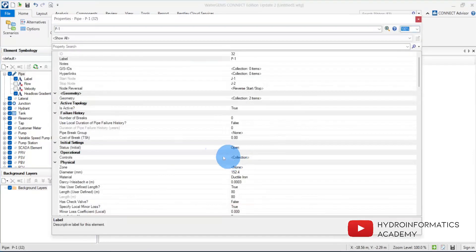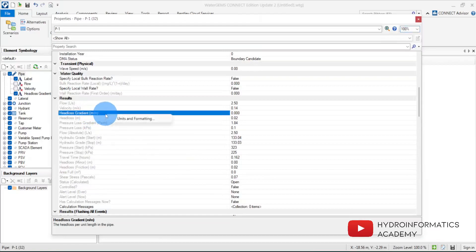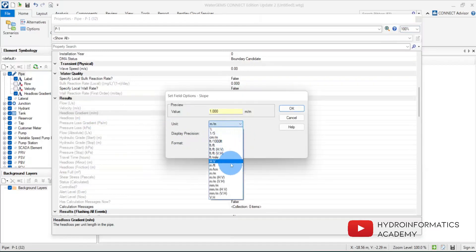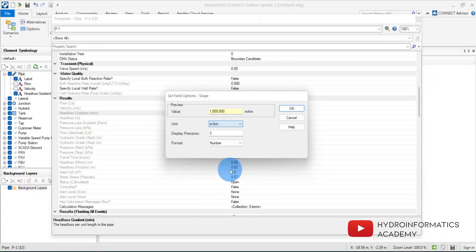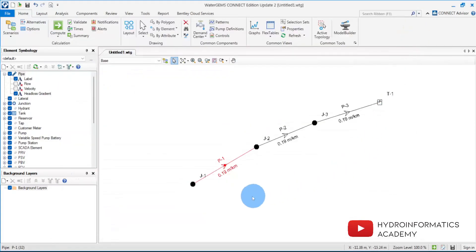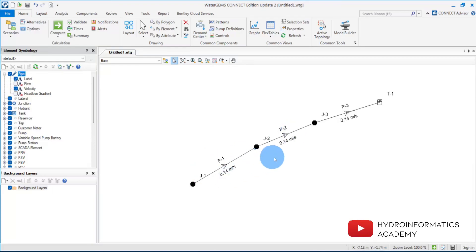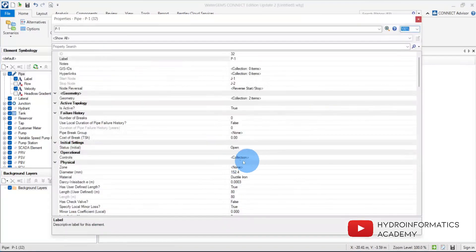The head loss gradient unit needs to be changed. Let me double-click a link and change the unit to meters per kilometer, with precision of 2. Now I can see the results clearly. The velocity is currently 0.14 meters per second with the current pipe diameters, which is not ideal. I need to play with pipe diameters to optimize.